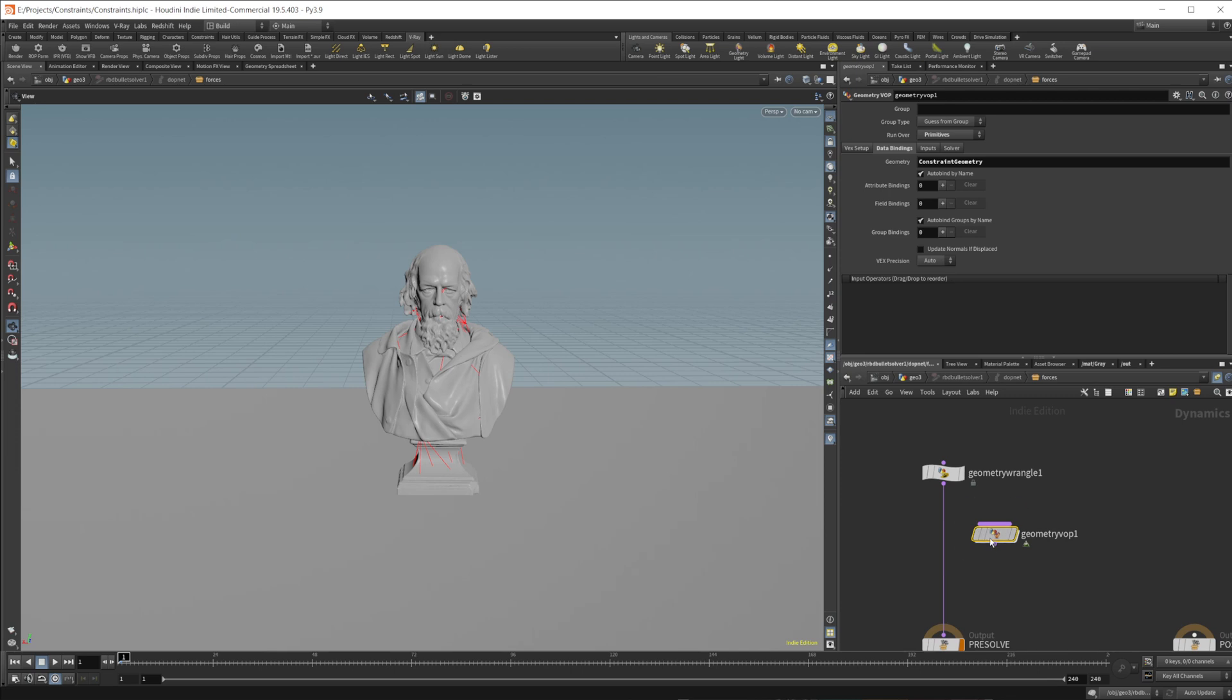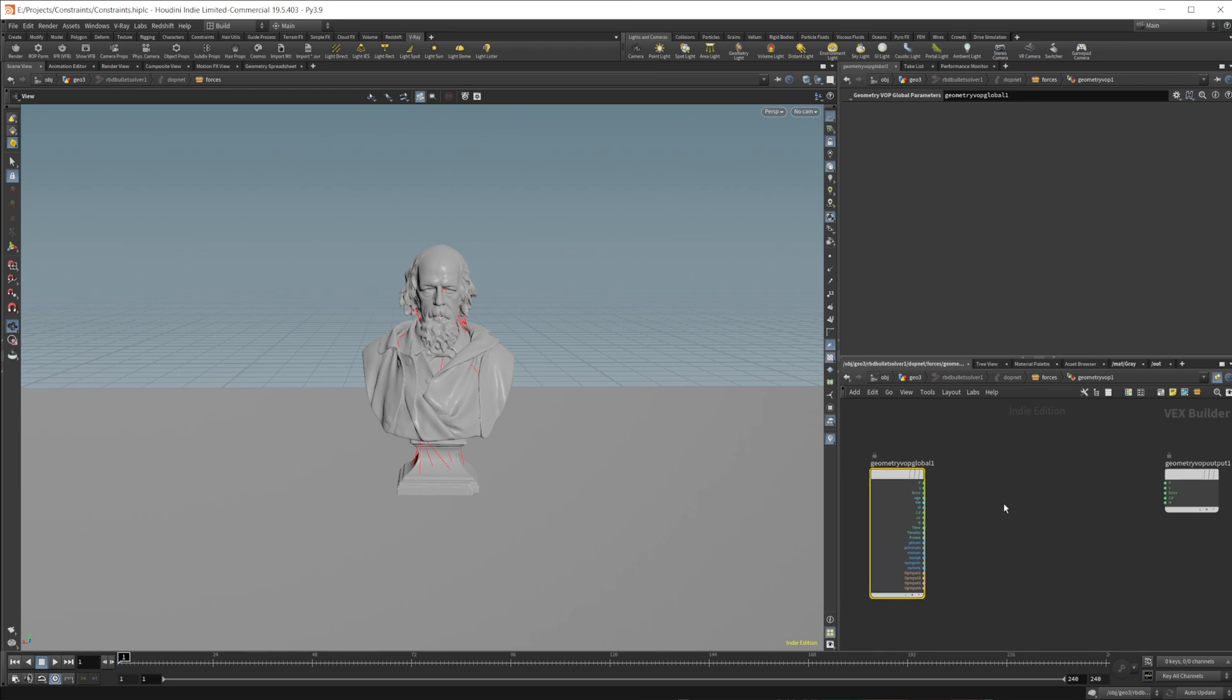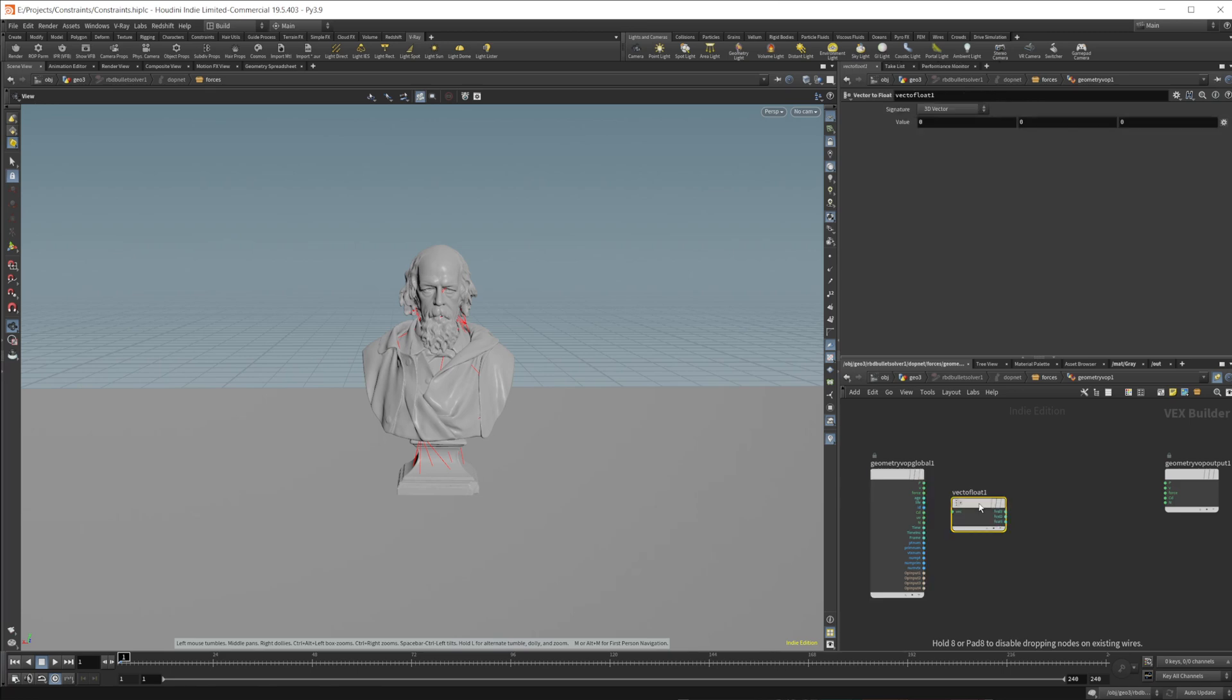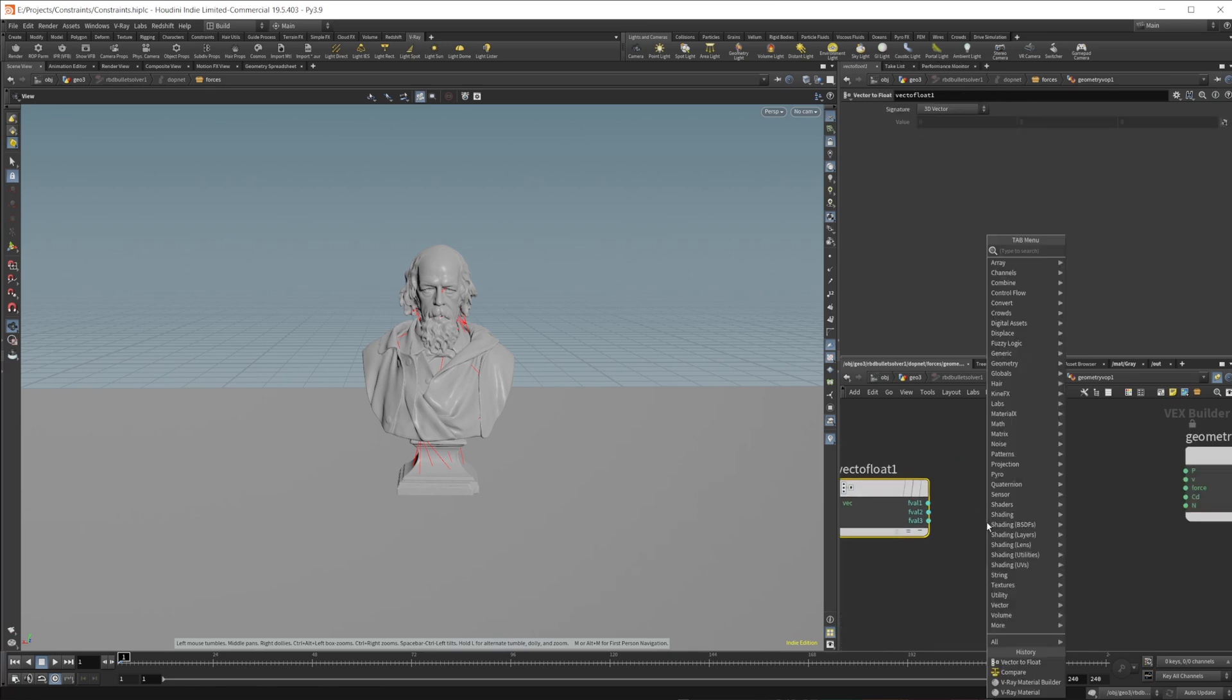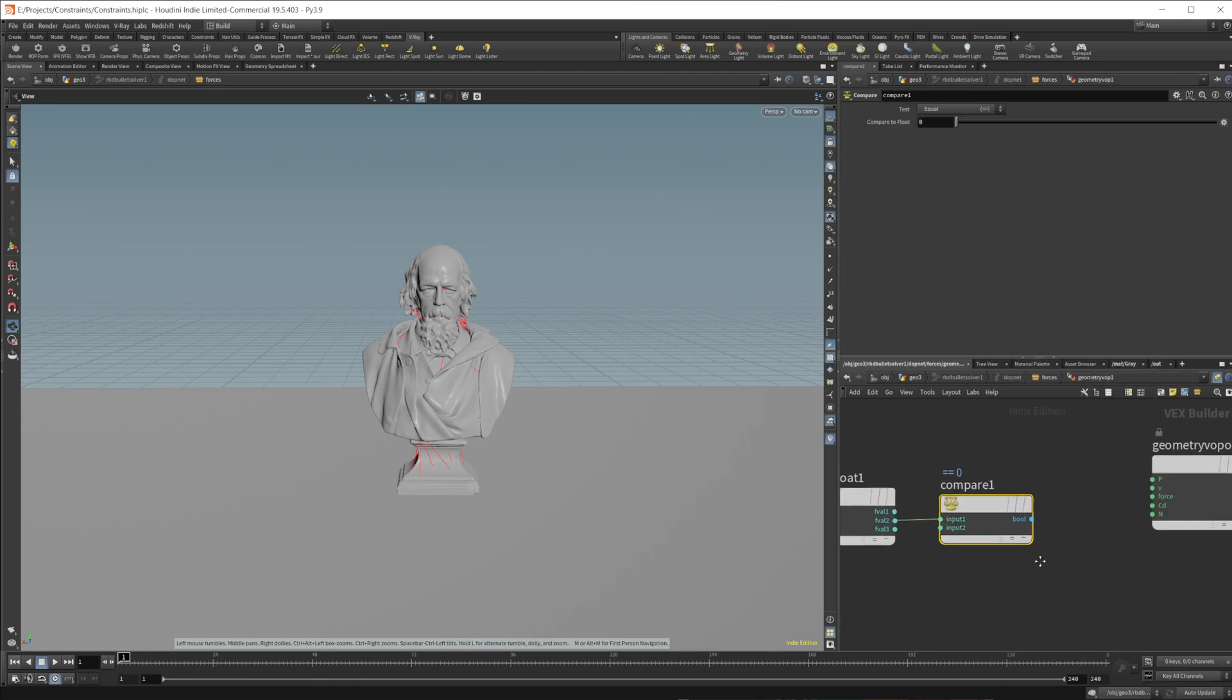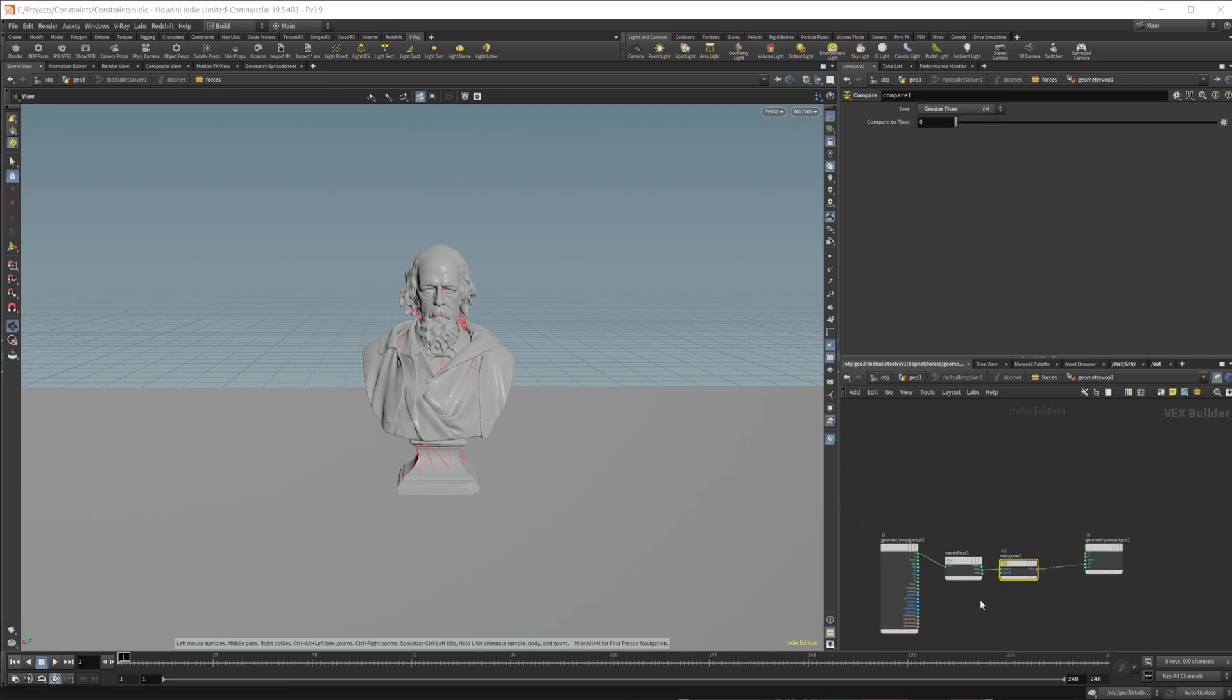And I'm going to wire this into our wrangle. And I'm going to jump into this. So if we want to animate this, we can do that super simply, that same animation, by using the position. So we'll do a vector to float. We're going to take the position. We're going to take the Y value of that position and compare it to a value. So we'll wire that into our CD. And we're going to do greater than.